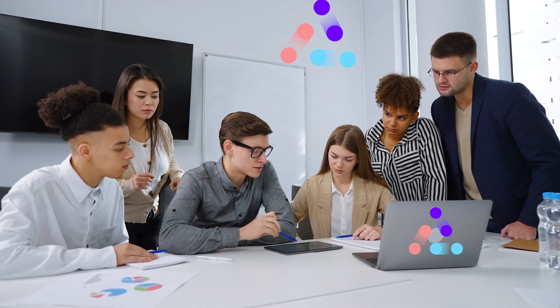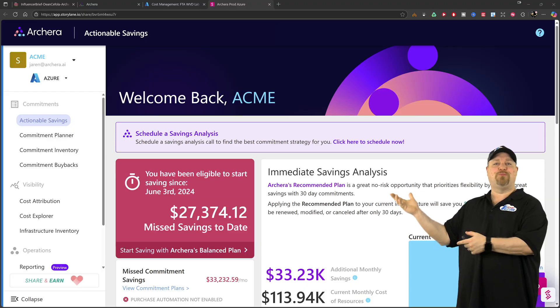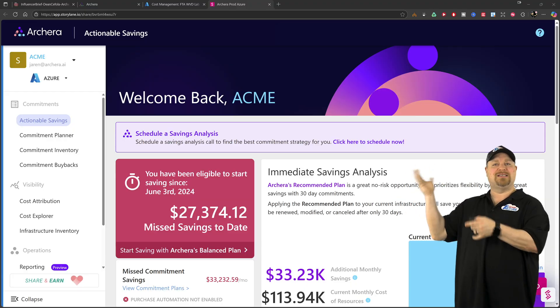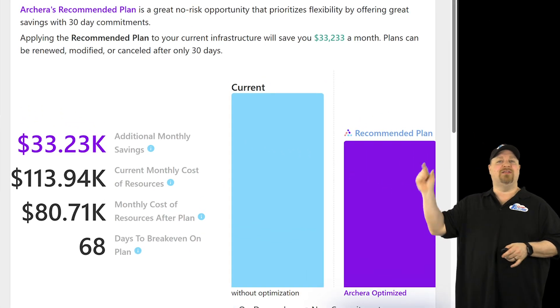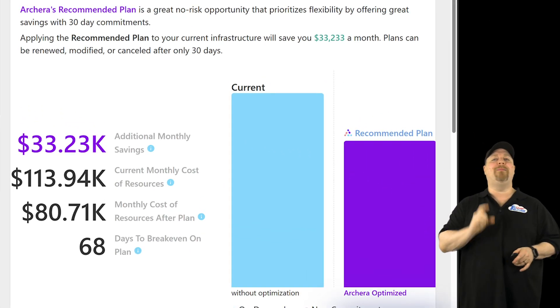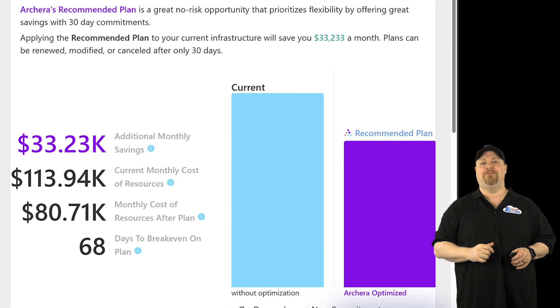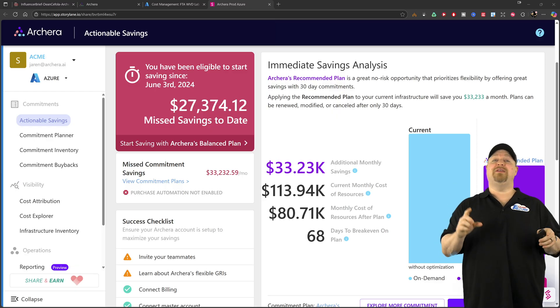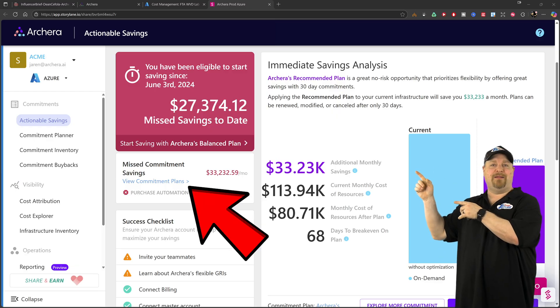So once the analysis is complete, your dashboard will look something like this. And right off the bat, you can see that there's a whole bunch of potential savings here for you and you can see all the details here in the commitment plan.